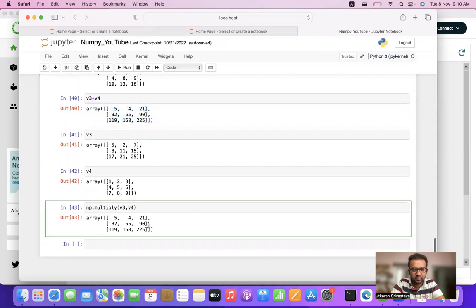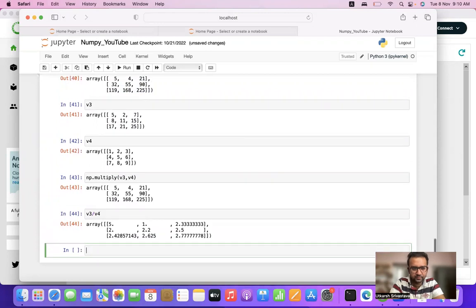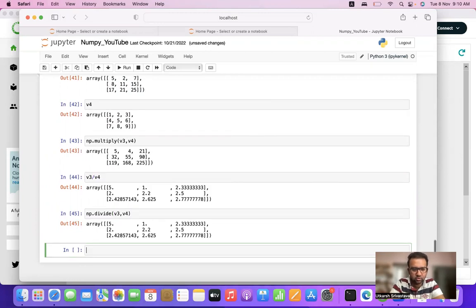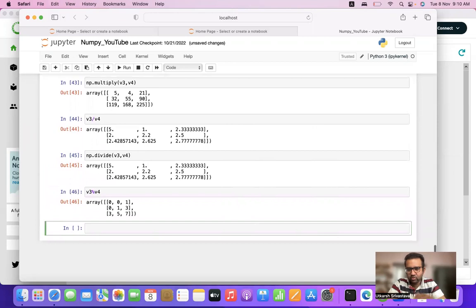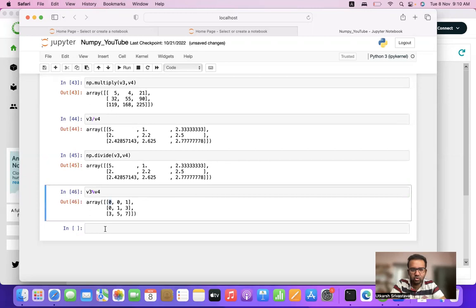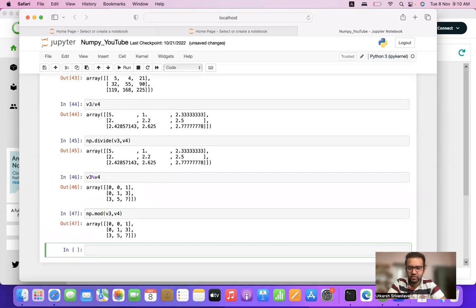The same goes for division: v3 divided by v4, with the NumPy alternative np.divide(v3, v4). And the same goes for modulus as well — modulus returns the remainder of each element of the two matrices, with the NumPy alternative np.mod(v3, v4).